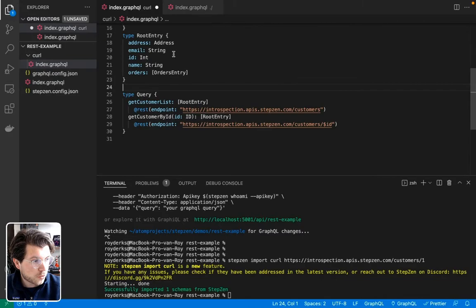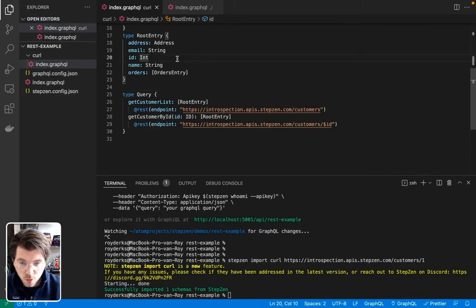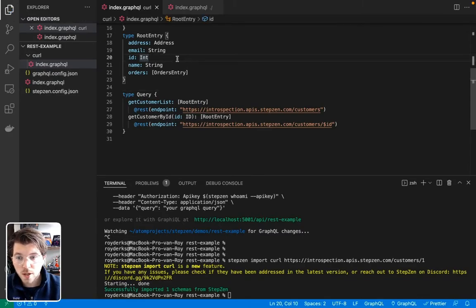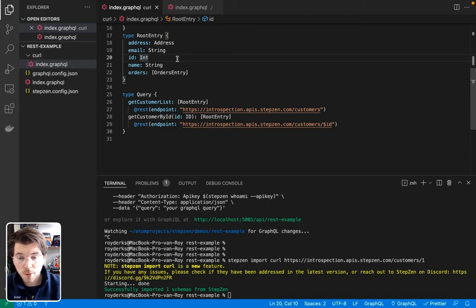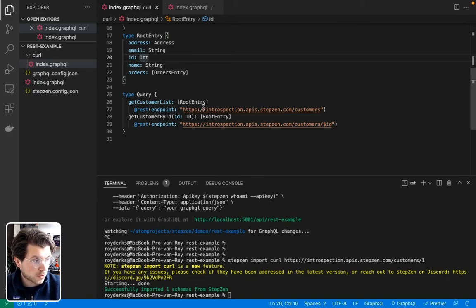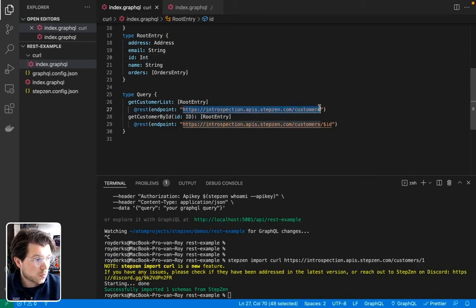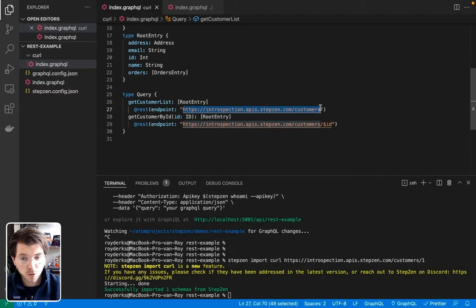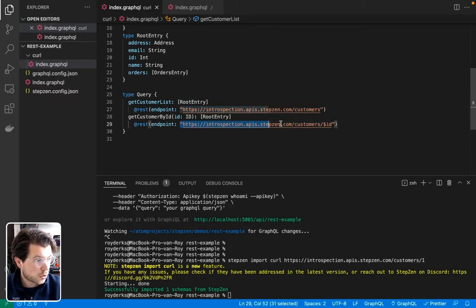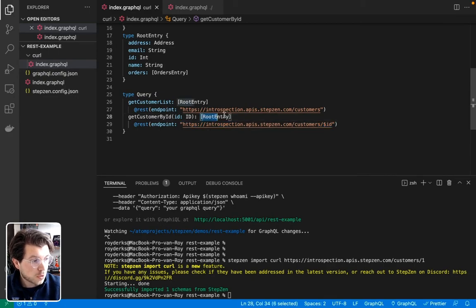It's a very nice way to iteratively build upon your REST API that has been transformed to a GraphQL API using Stepsen. So we've imported the first REST API endpoint for customers. Then we imported the second one, which gets a specific customer. And you can see they're both returning the same type.